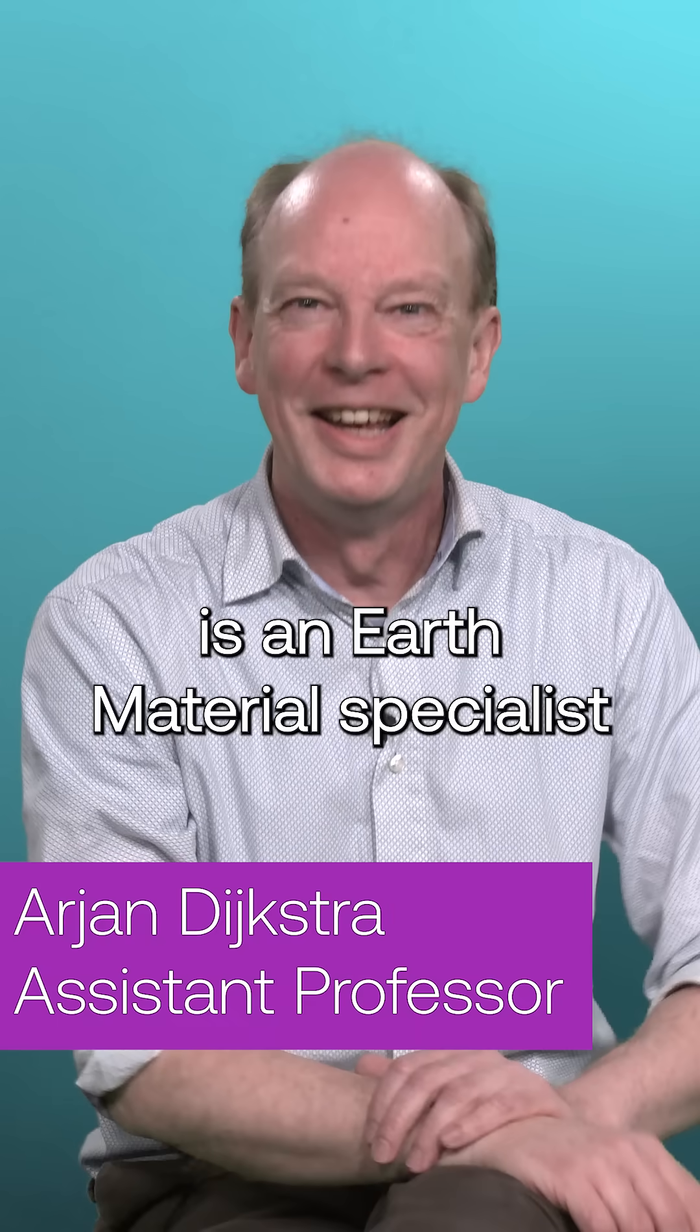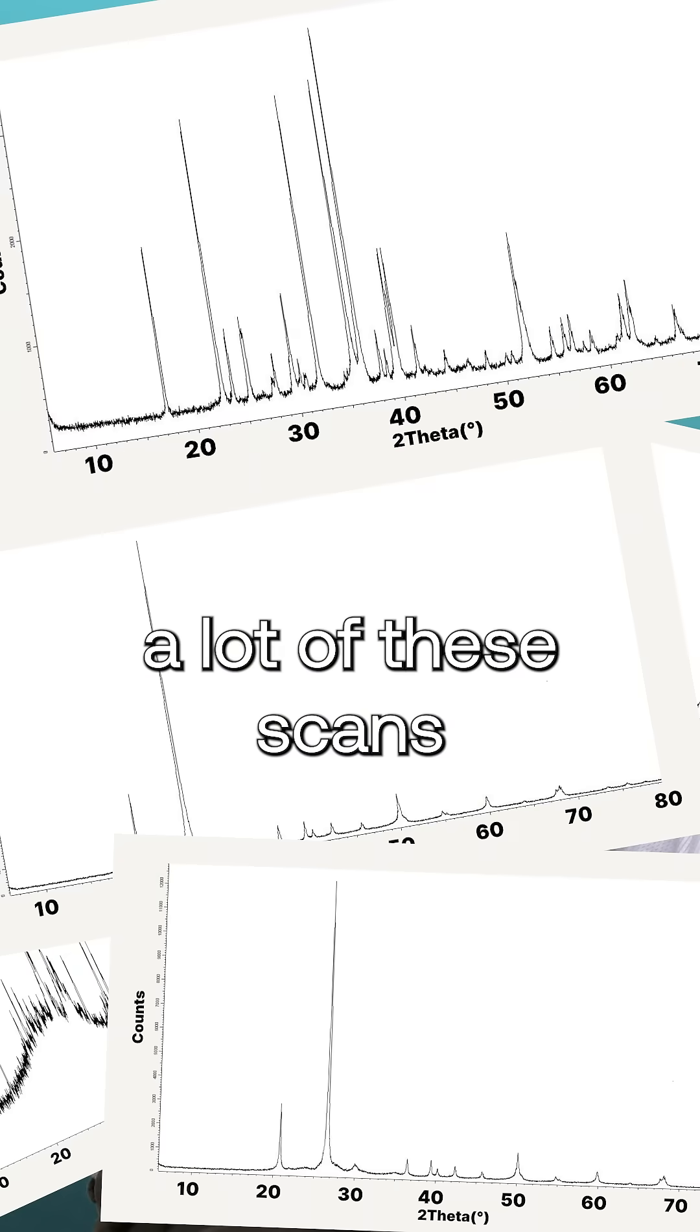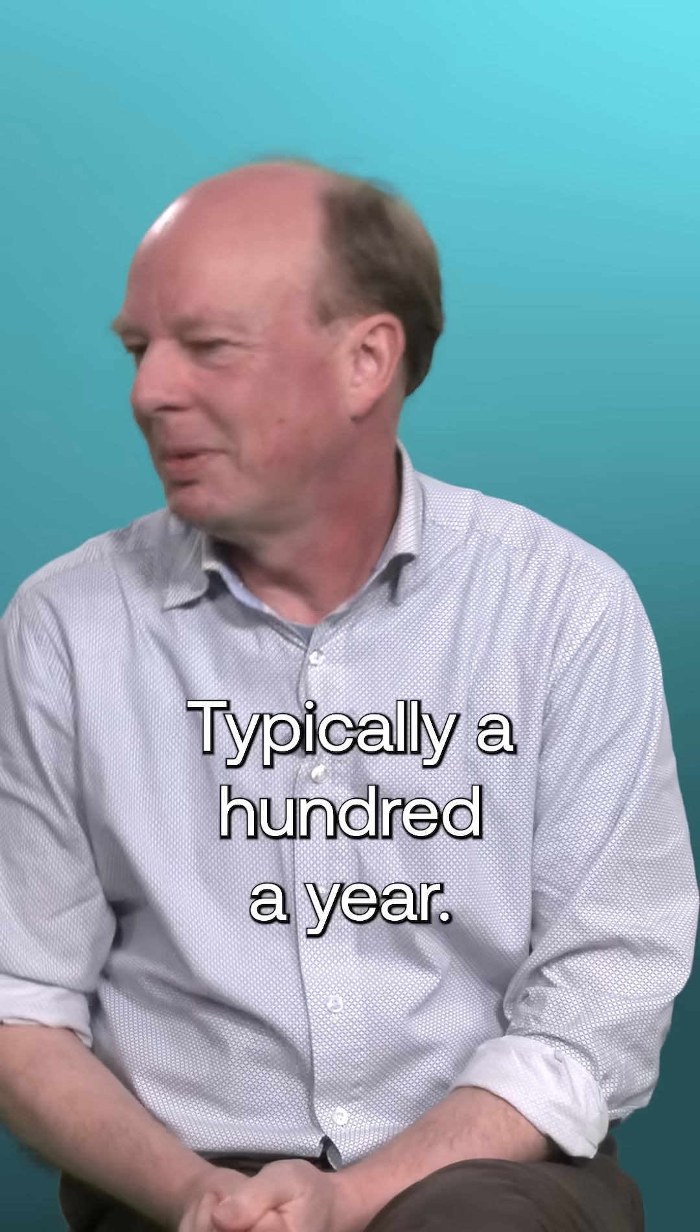Arjan Dijkstra is an earth materials specialist, meaning he creates a lot of these scans.